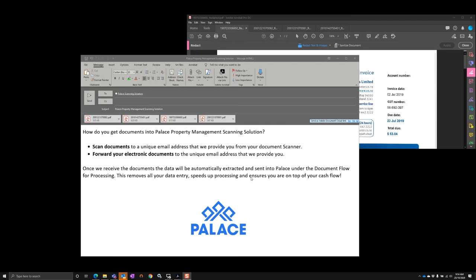Are you looking for ways to automate your data entry into the Palace Property Management solution? We've got an option for you, which is our Palace Property Management scanning solution.